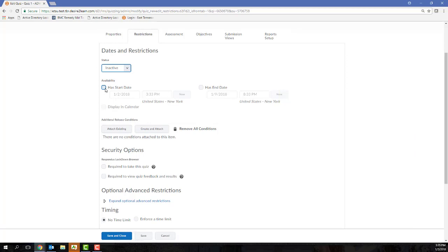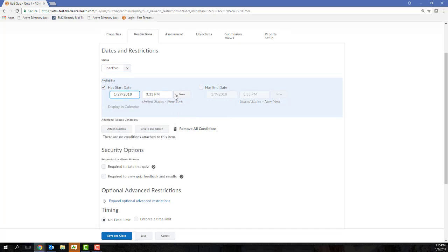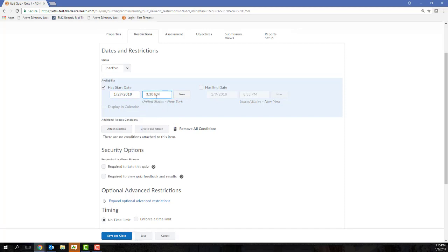If you're going to use a start date, first you have to click the Has Start Date checkbox and then you'll select a date and time. D2L will give you time in 30 minute increments, but if you want a time that does not fall within that range, you can simply type it in.